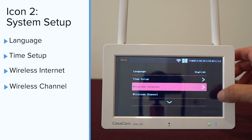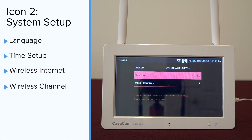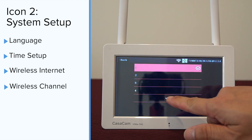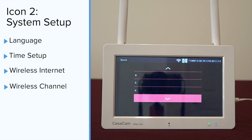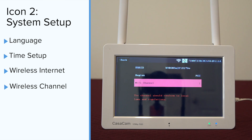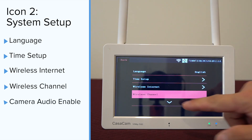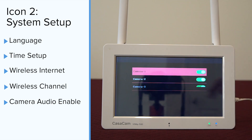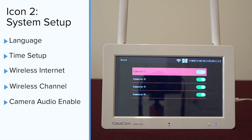Four, wireless channel. If the wireless connection between the NVR and your camera is working, there is no need to change the setting here. If there is interference due to other 2.4 GHz devices in the area, you can try different channels until you find one that works. Five, camera audio enable. This is to enable audio for live view and for recording files of each camera. The default setting is on for all channels. If audio recording is not allowed by local law, you can disable audio for recording files.